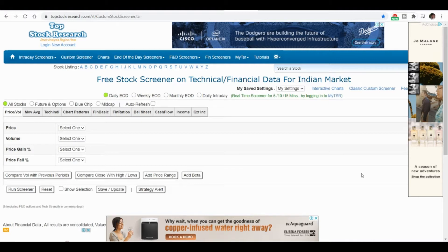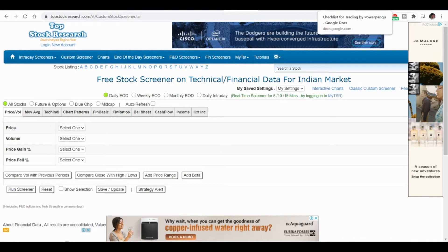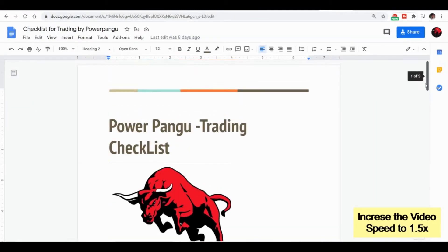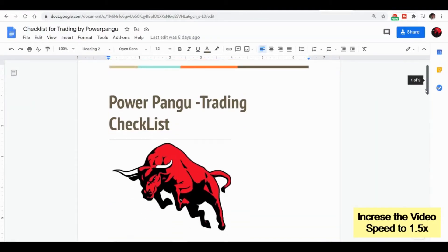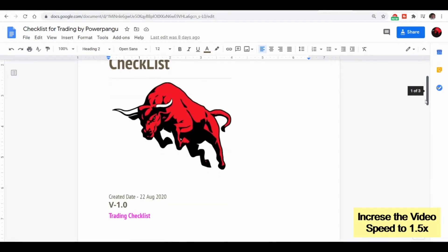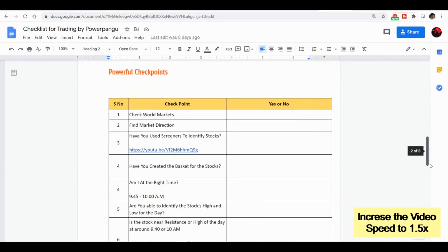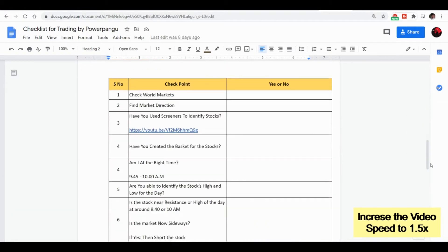First, I have made a video on the trading checklist we are actually using to filter out the stocks. If you have not seen that please check. I will try to recall what we have seen in that video also.